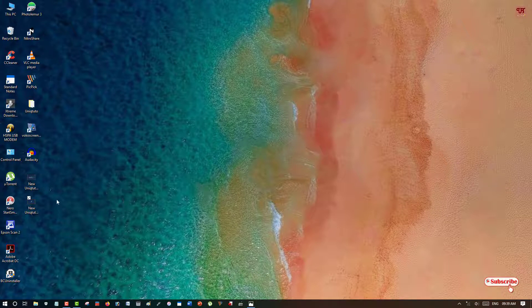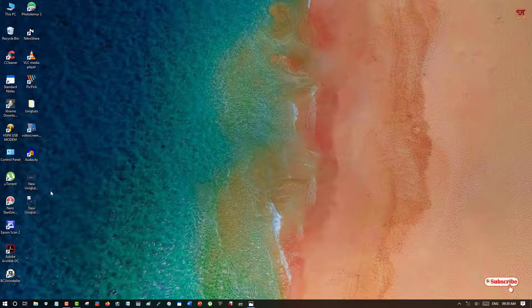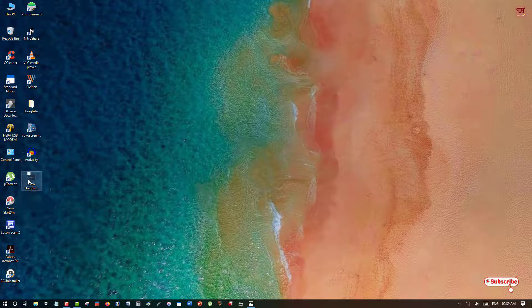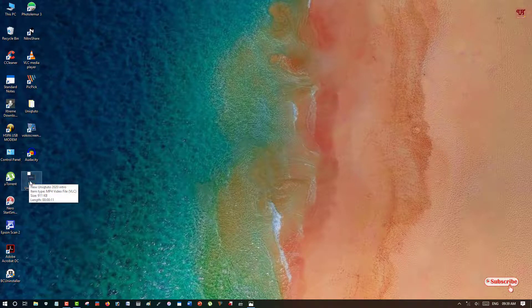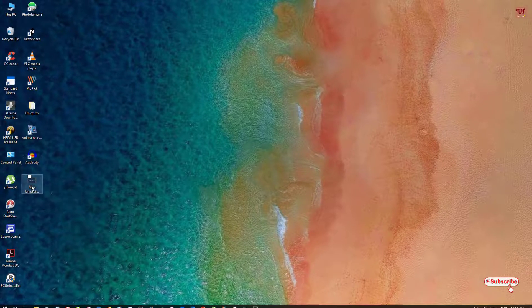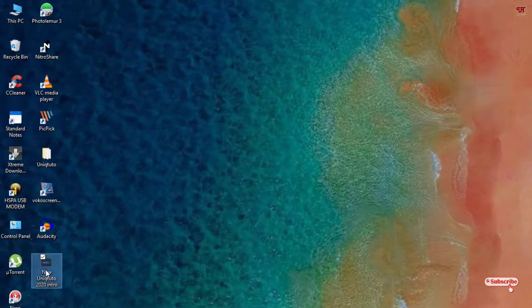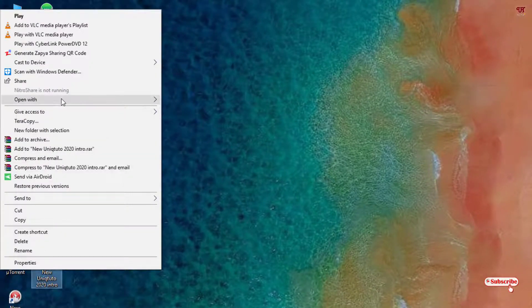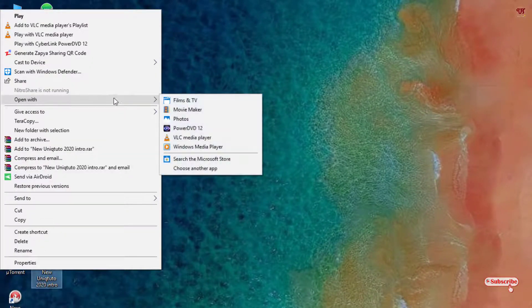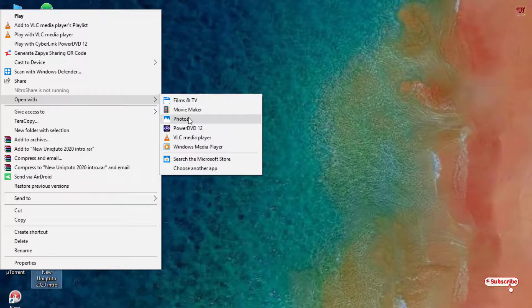Once again, point your cursor to the video, right-click your mouse, and you can see 'Open with.' There is one more application which comes built-in with your Windows 10 computer.